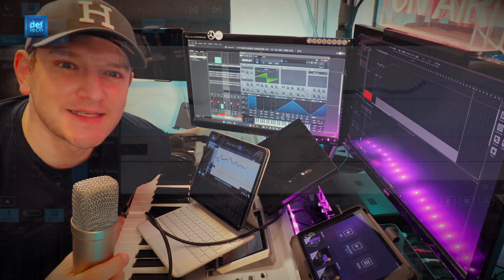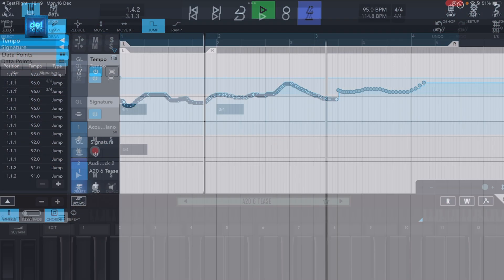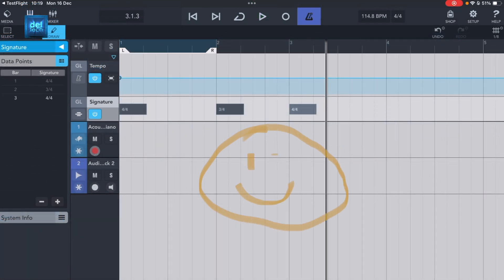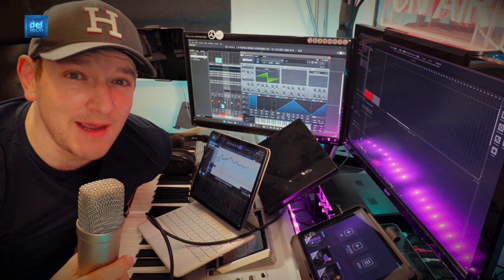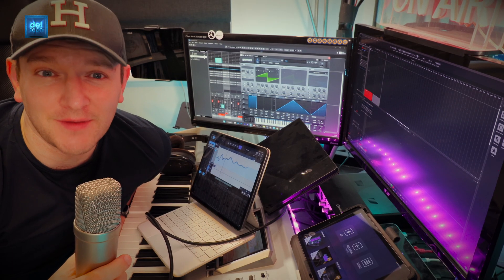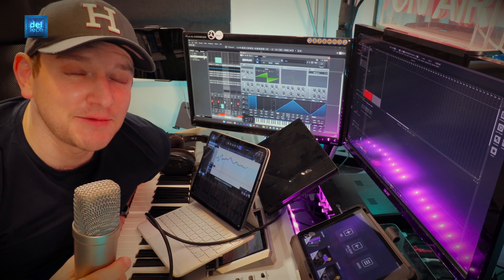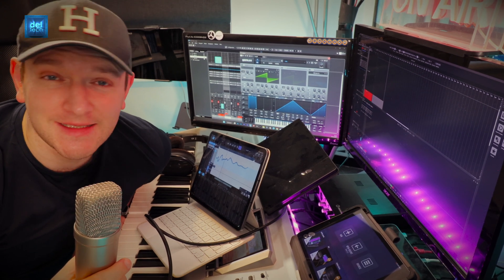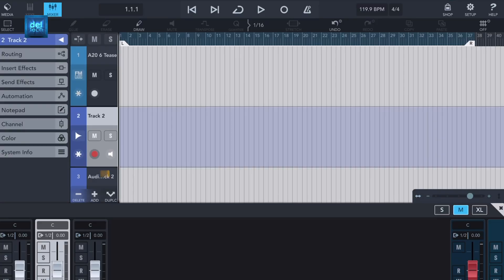The new Cubasis update now has tempo and time signature tracks, just like its older brother. And to be honest with you, I could just stop the video right there and that would be a good enough update for me. But there are some other tweaks and Easter eggs — or Christmas eggs. So let's dive in and take a look.